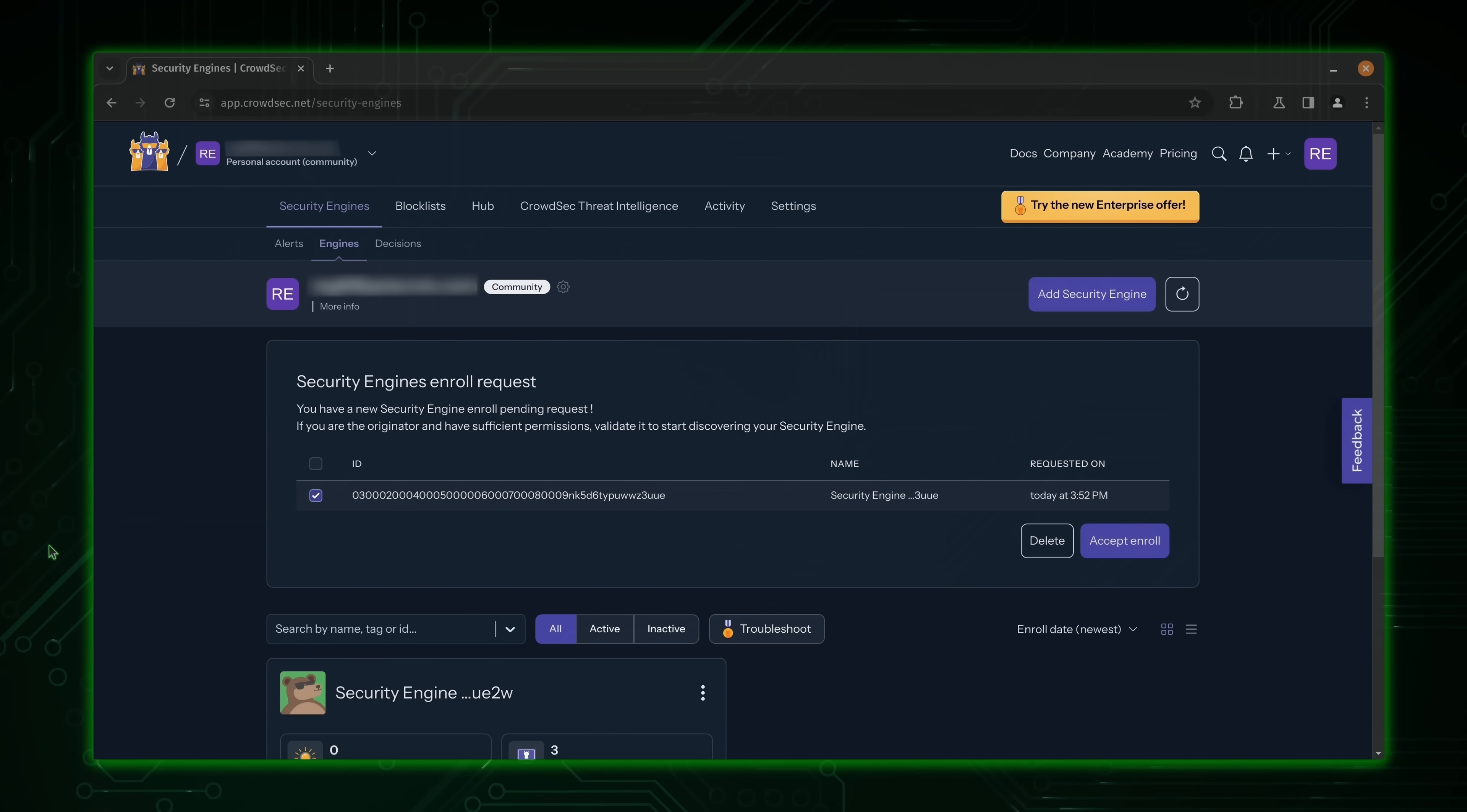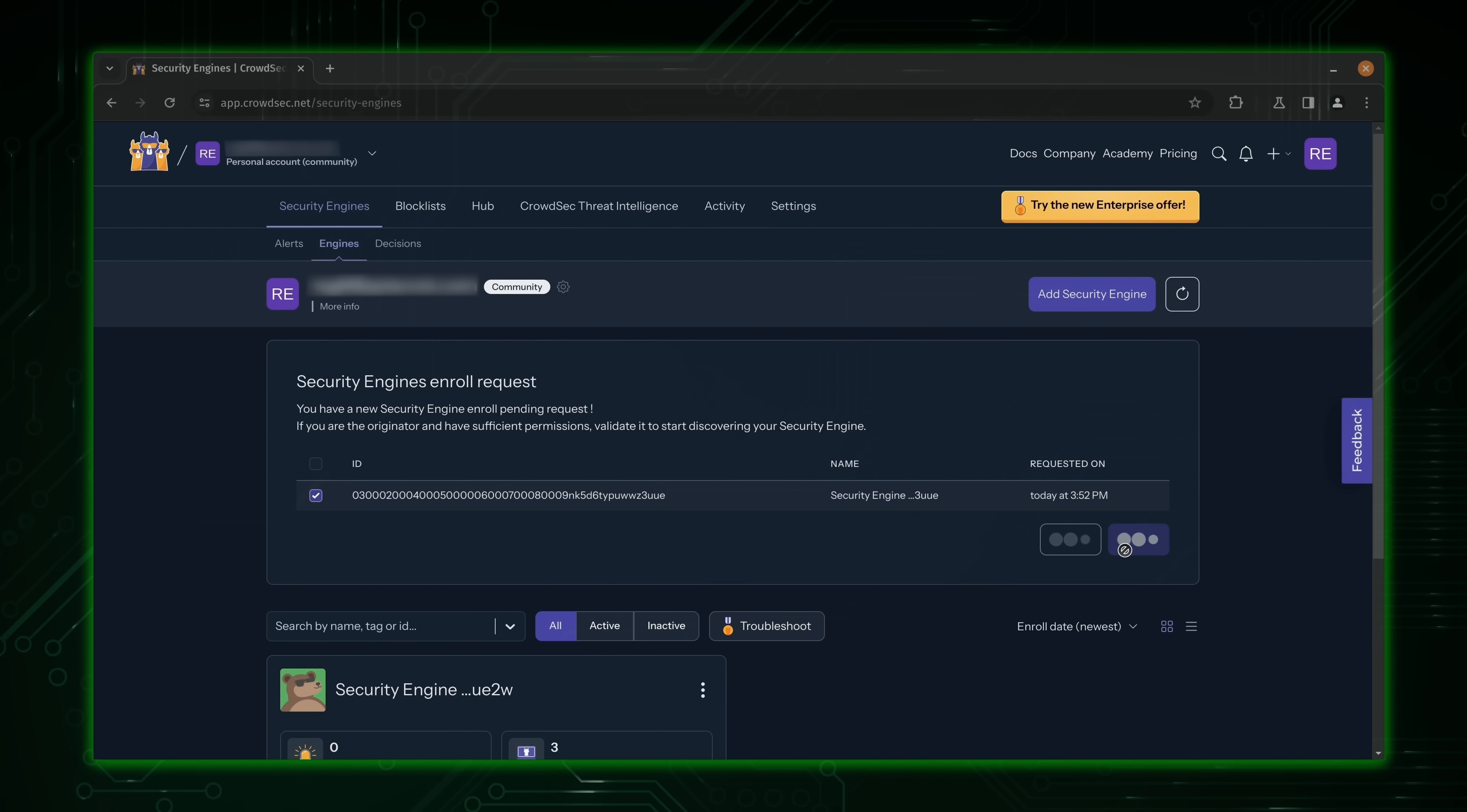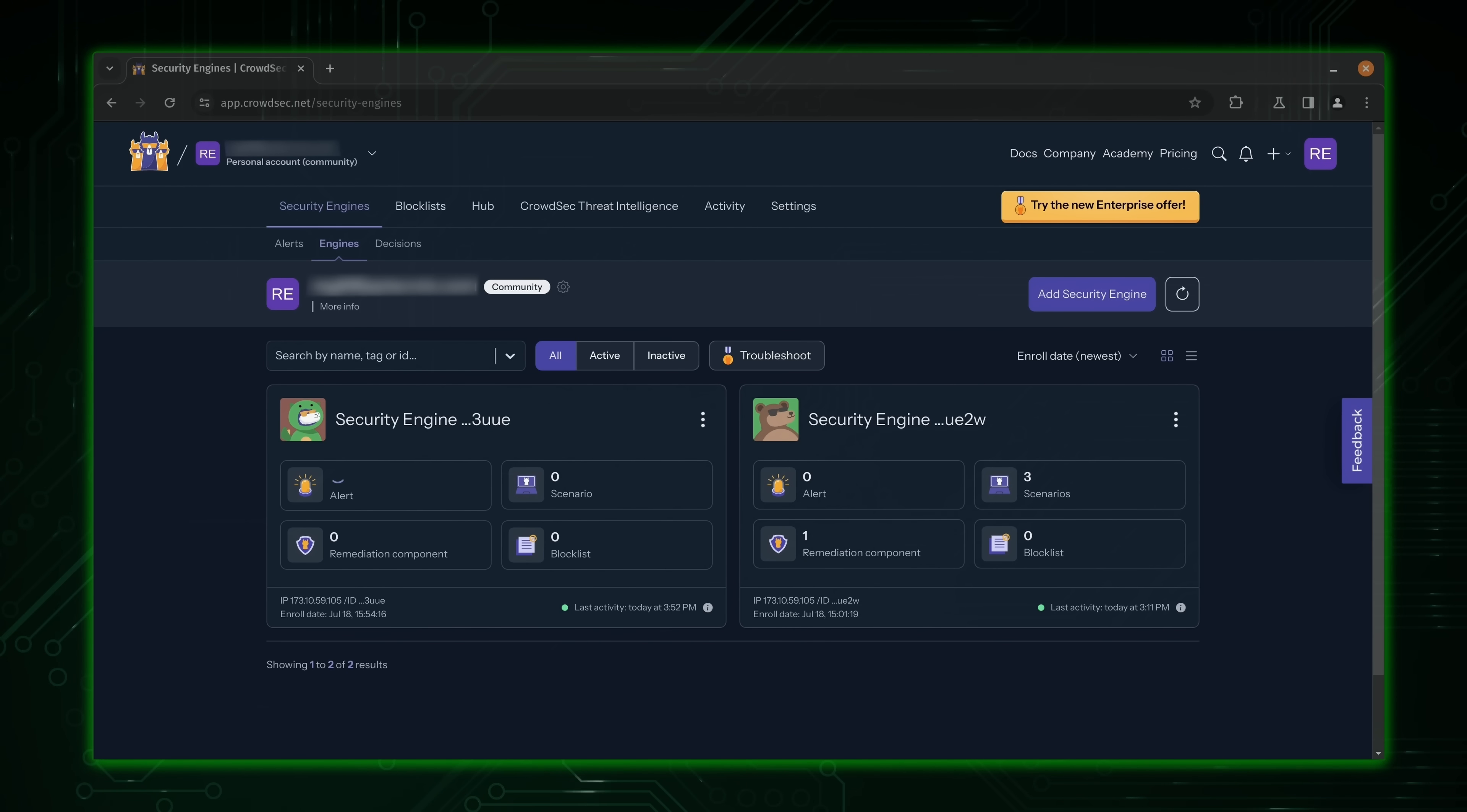Back in the console, when you go to the Engines tab, you should see your Firewall appliance right here listed waiting to be accepted for its enrollment. I'll go ahead and accept it right now. And now with all of that complete, we have PFSense here in my CrowdSec console, and it's now being protected with CrowdSec security.